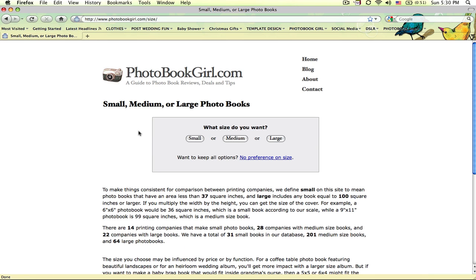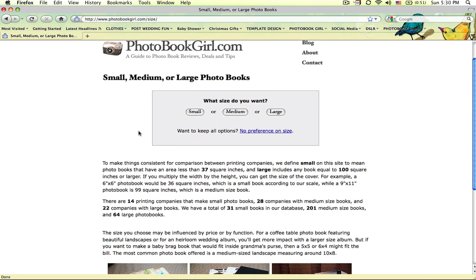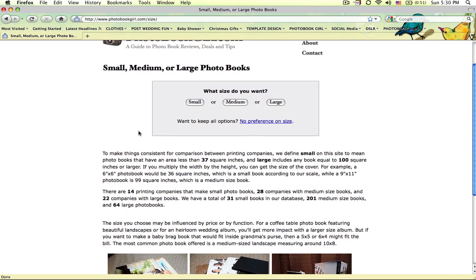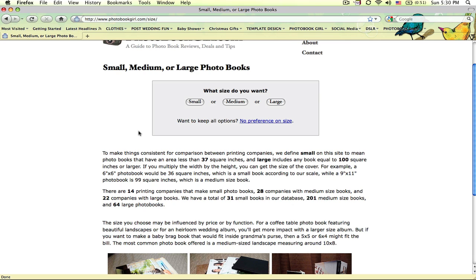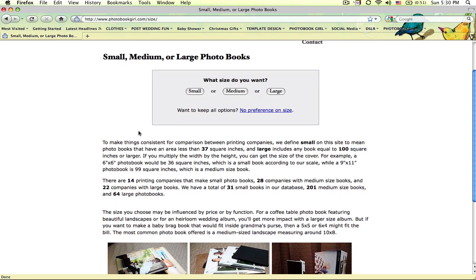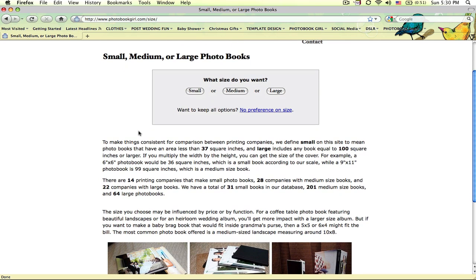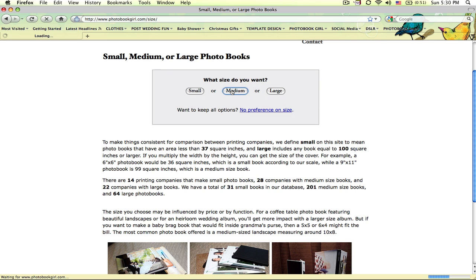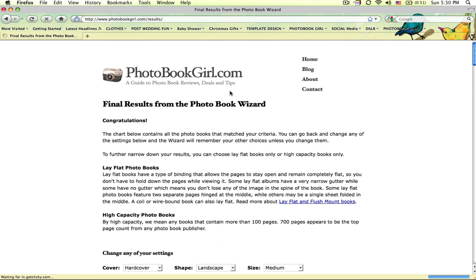The third step is to decide whether you want a small, medium, or large photobook. We have taken every photobook in the database and given it a heading under one of these particular sizes. We're going to go ahead and pick medium. 8 by 10 is considered a medium book, a very popular size.